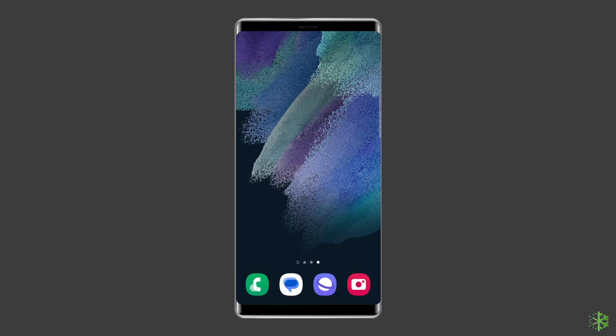Now let's move on to fix white vertical line on Samsung phone problem with six best fixes.